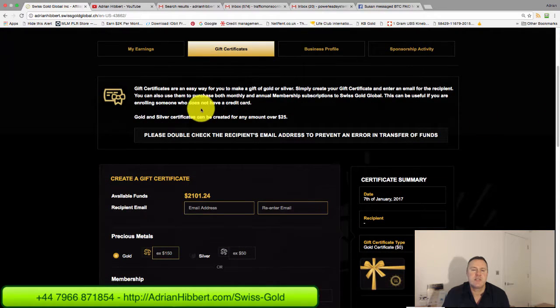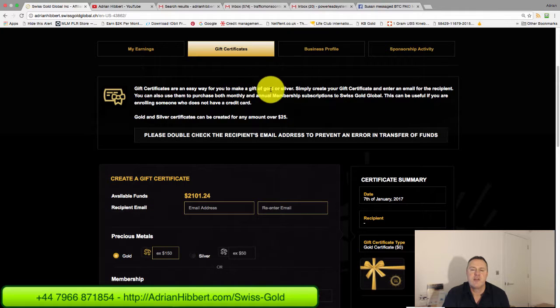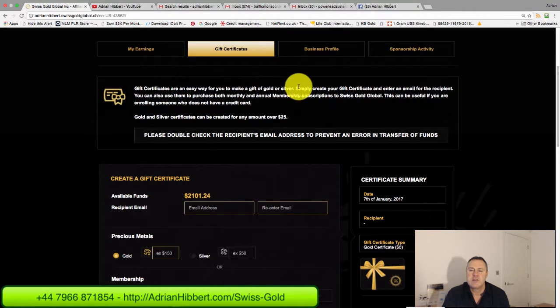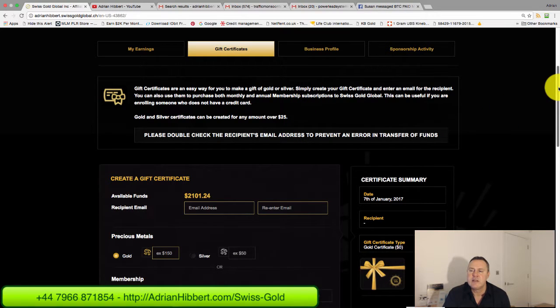Click on Gift Certificates and scroll down. As you can see, gift certificates are an easy way for you to make a gift of gold or silver. I'm going to create this gift certificate and send it over to one of my guys on an email.